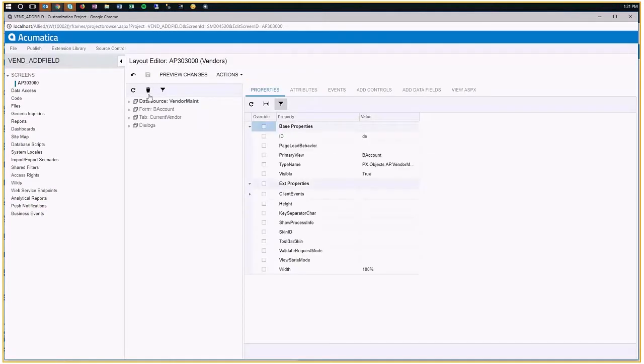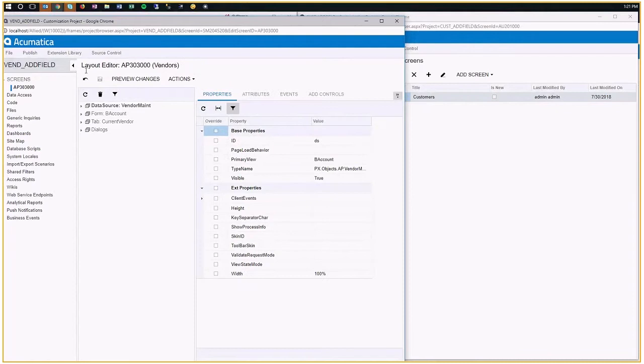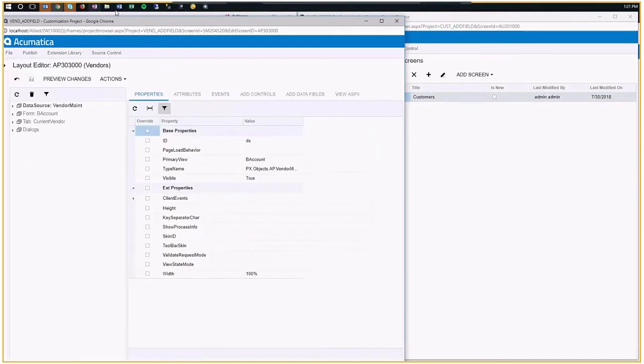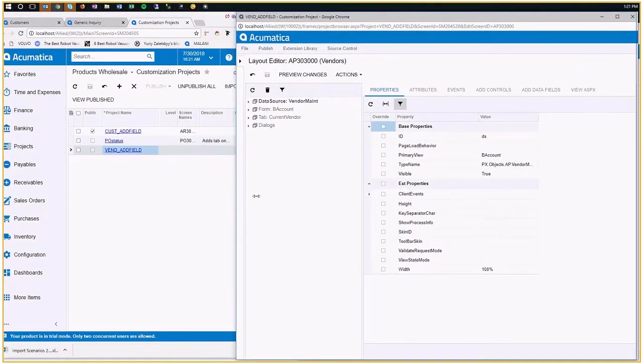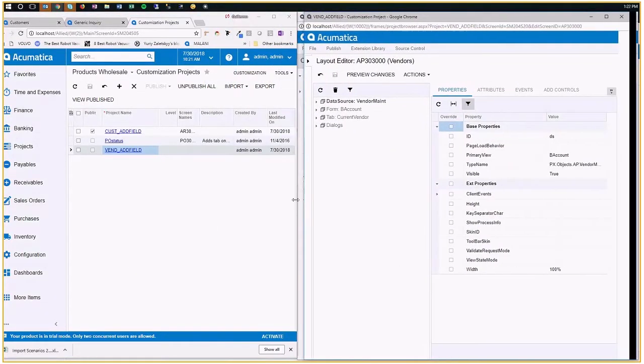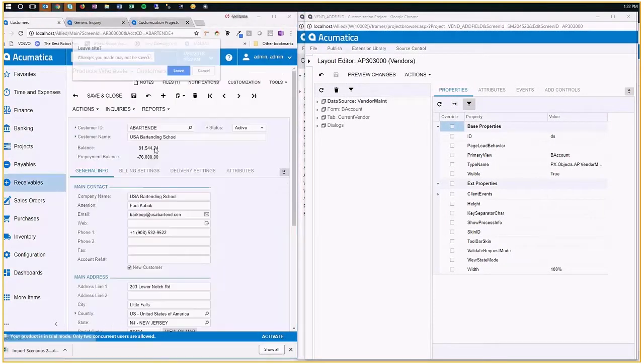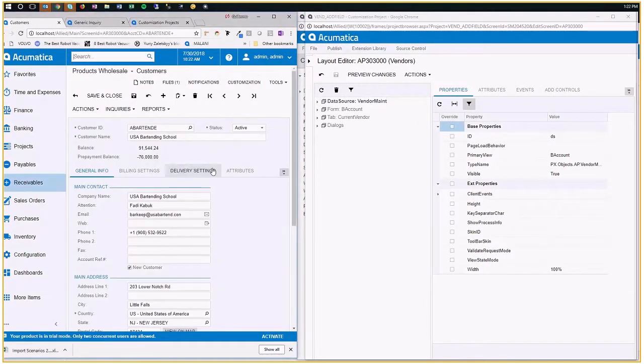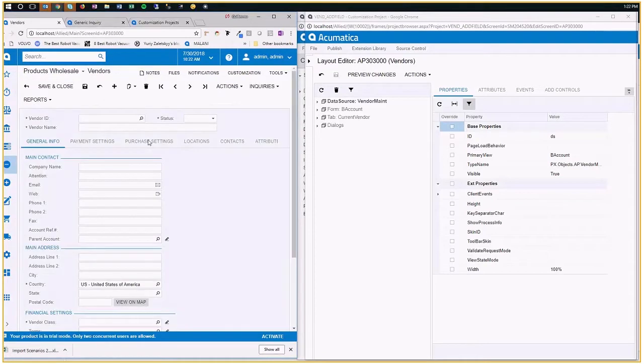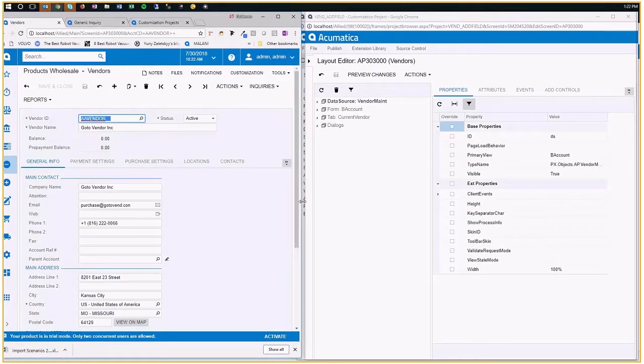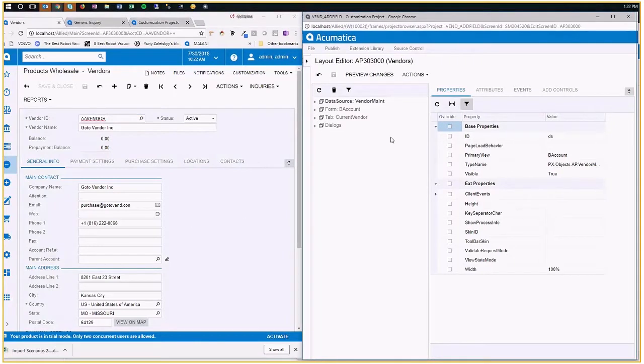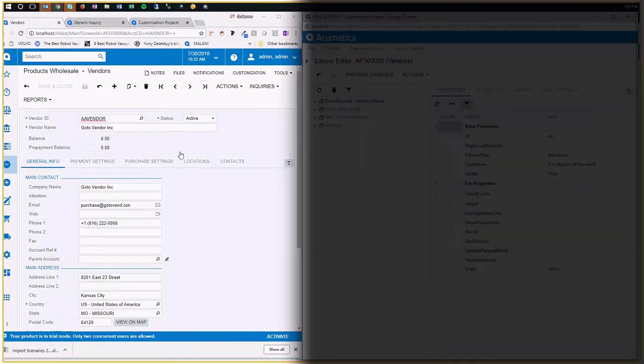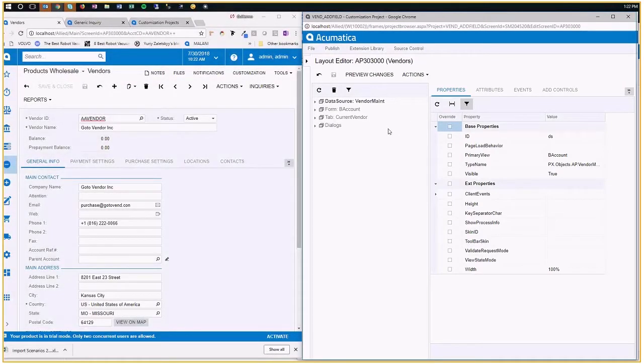Now here comes the fun part. Now that I have that screen selected here, let me show you what this section means, because you really have to get a good handle on that. I'm going to make this screen a little bit smaller, so I can show you what I want. What I'm going to do here, I'm going to go to the vendor screen. That's the screen that I'm modifying.